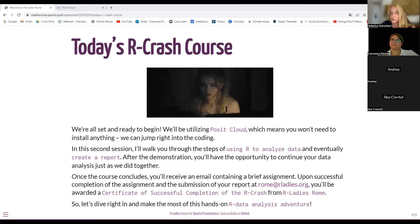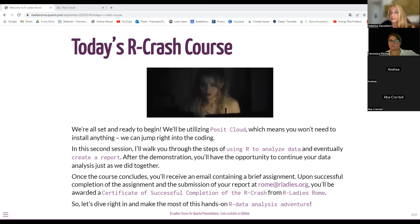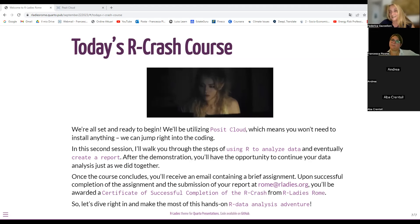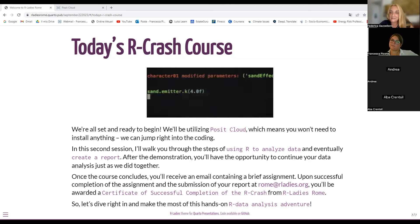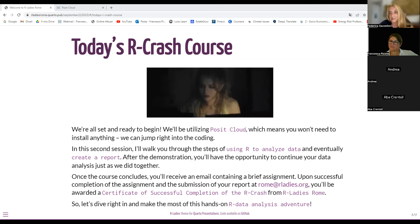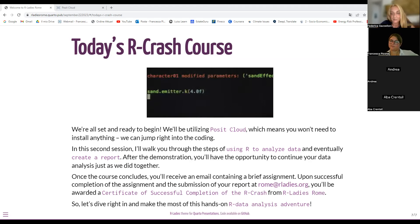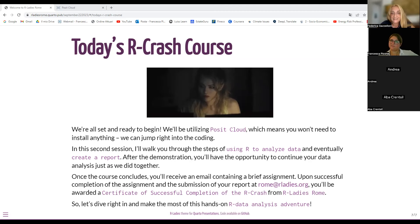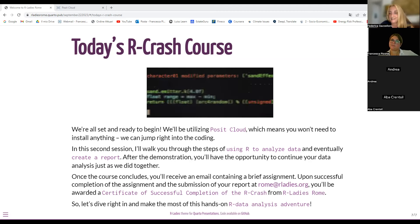Once the course concludes, you will receive an email containing a brief assignment — the same type of thing we did during the session. Upon successful completion of the assignment and submission of your report to rome@rladies.org, you will be awarded a certificate of successful completion of the R crash course from R-Ladies Rome. So that is something to certify that you've taken a step forward in learning R. Let's dive right in and make the most of this hands-on R data analysis adventure.